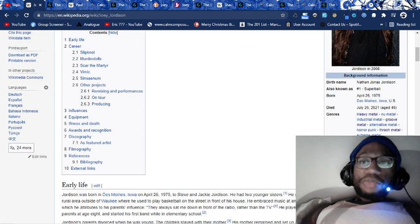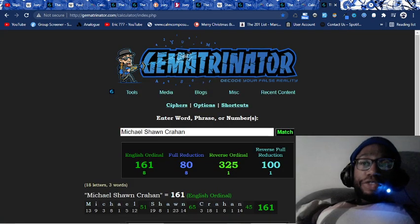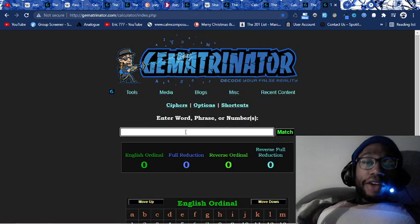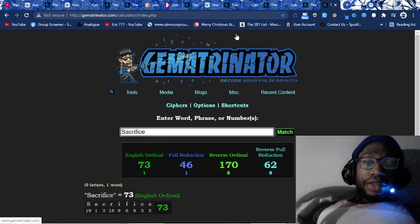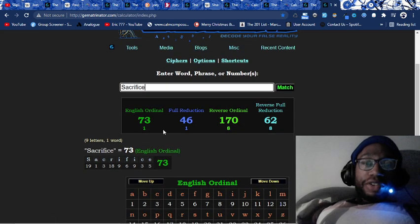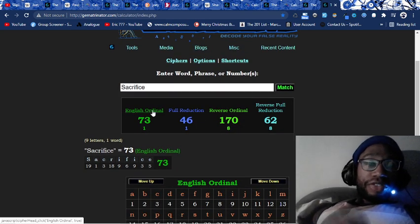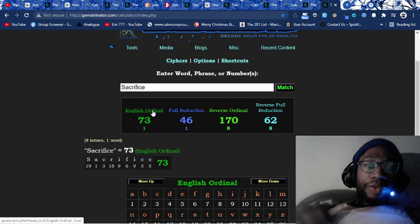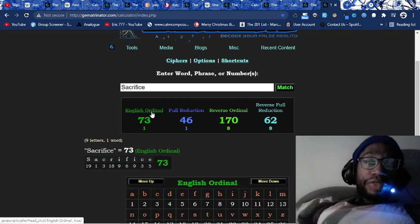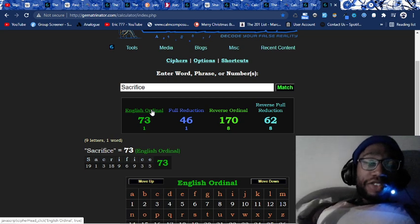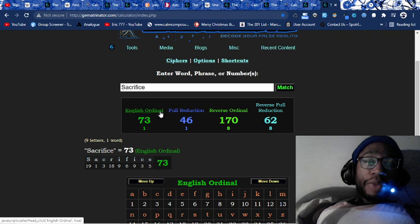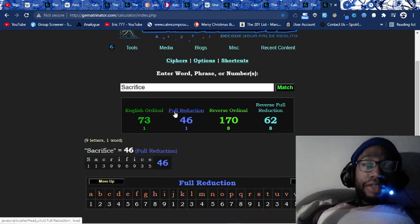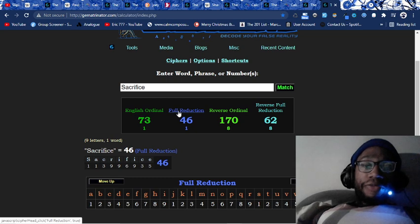You see how he died at 46 years old. Gematria is a practice of coding numbers behind words. In Gematria, sacrifice equals 46. See this? Sacrifice 46, because S is the 19th letter, A is the first, C is the third. When you add those values up without reducing, sacrifice equals 73. But S is the 19th letter, 1 plus 9 is 10, 1 plus 0 is 1. A remains 1, C remains 3, R is the 18th letter, 1 plus 8 is 9. Add them up, 46.